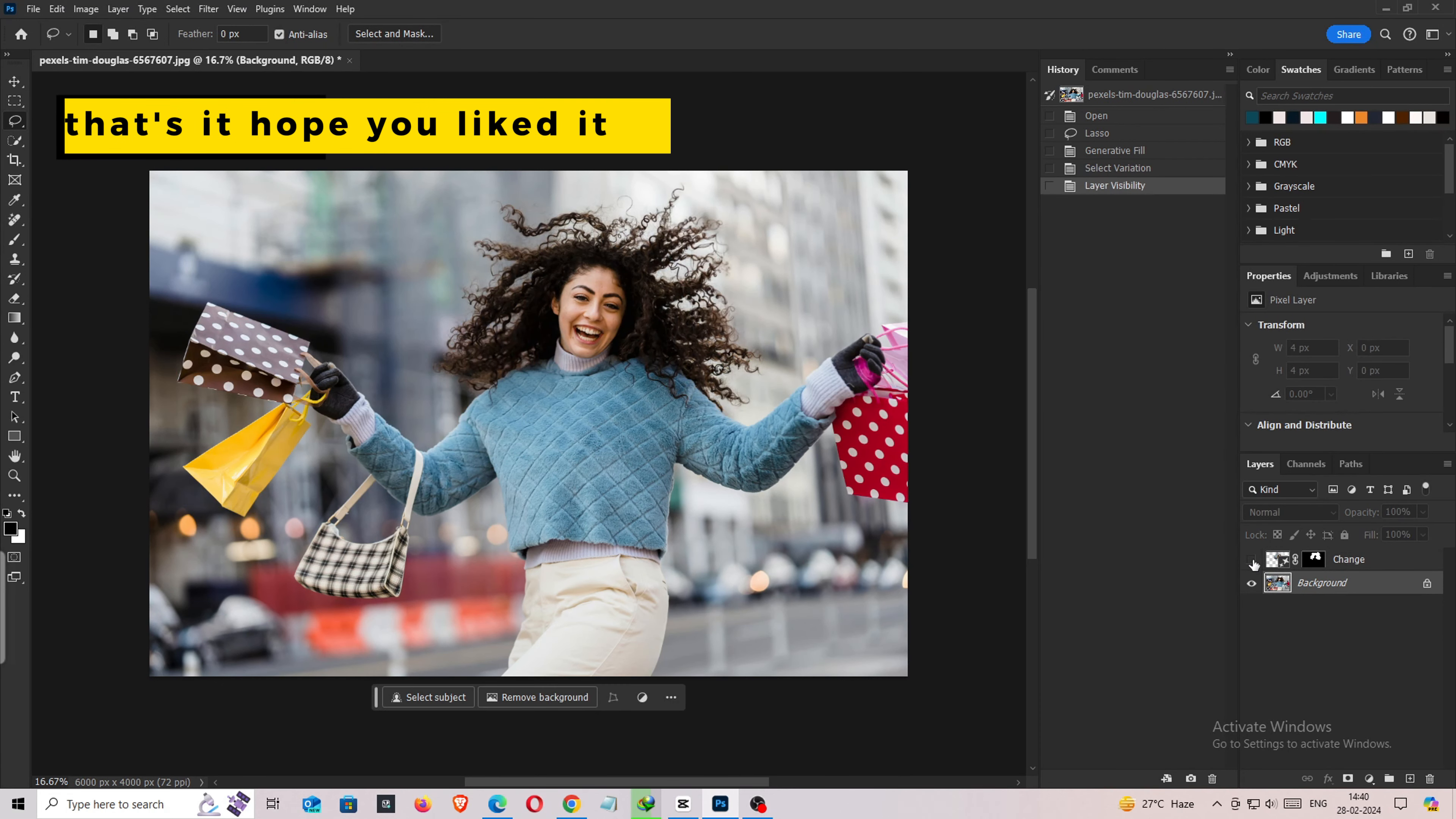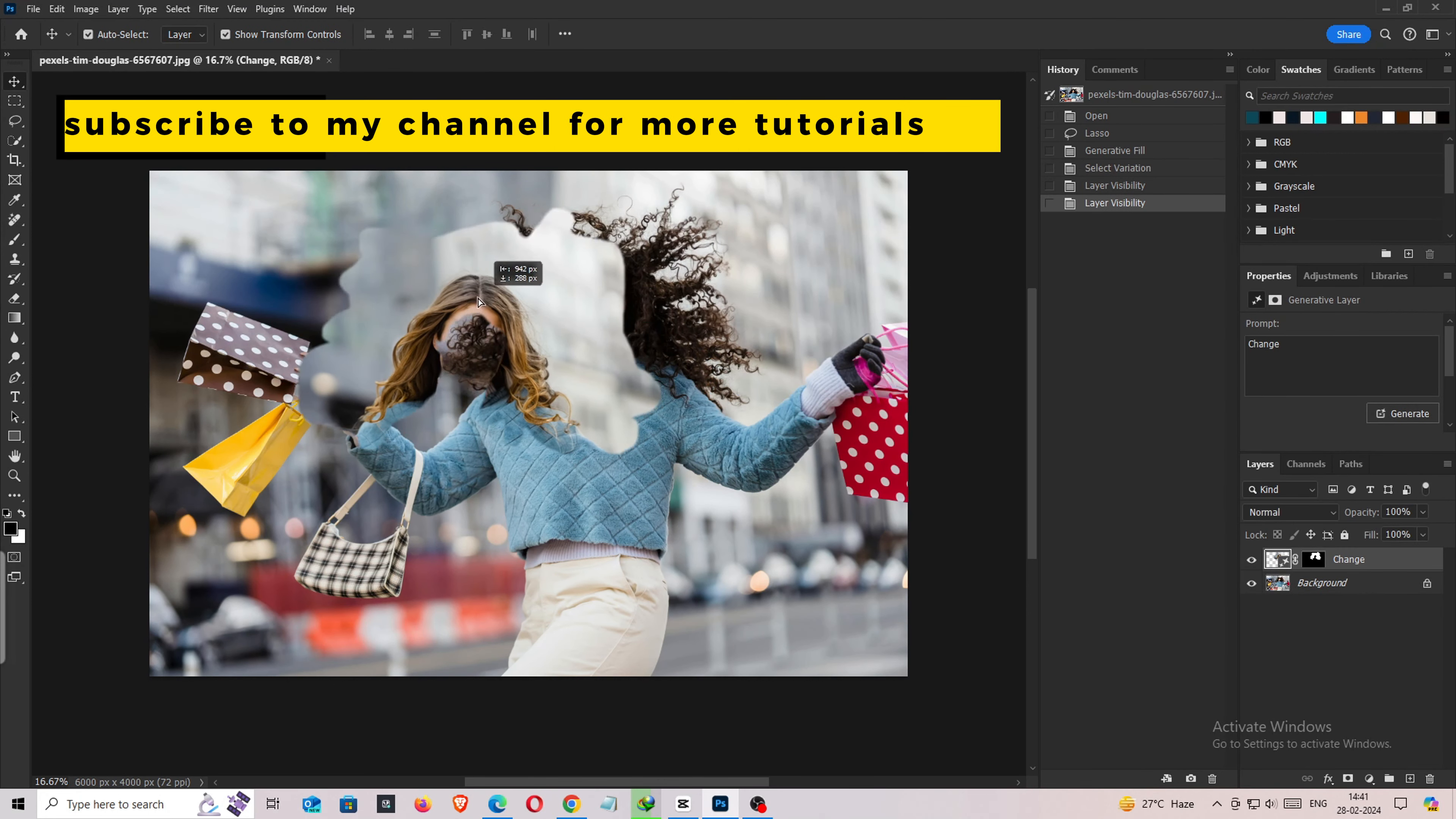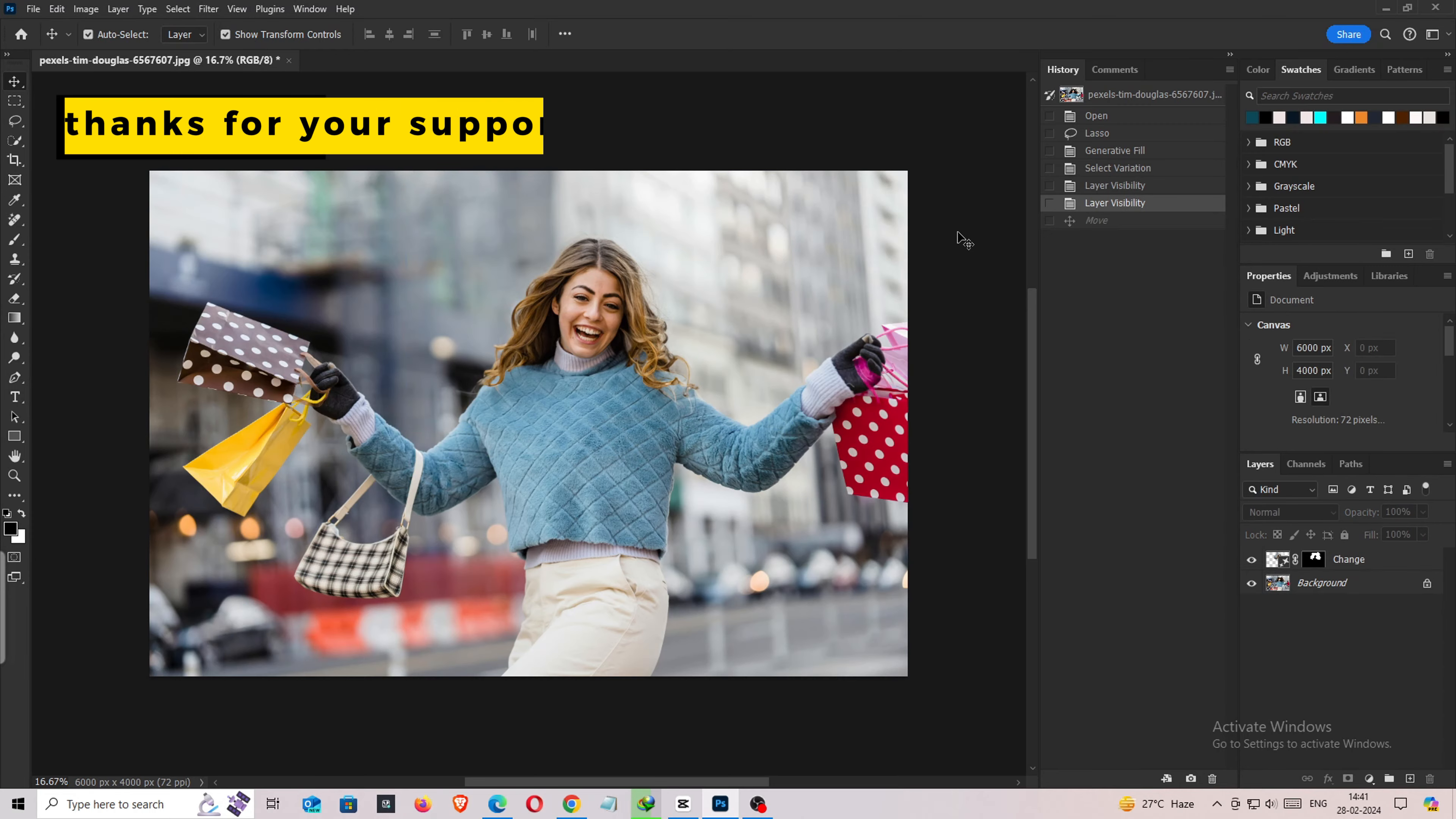That's it. Hope you liked it. Subscribe to my channel for more tutorials. Also, watch other tutorials in my channel. Thanks for your support.